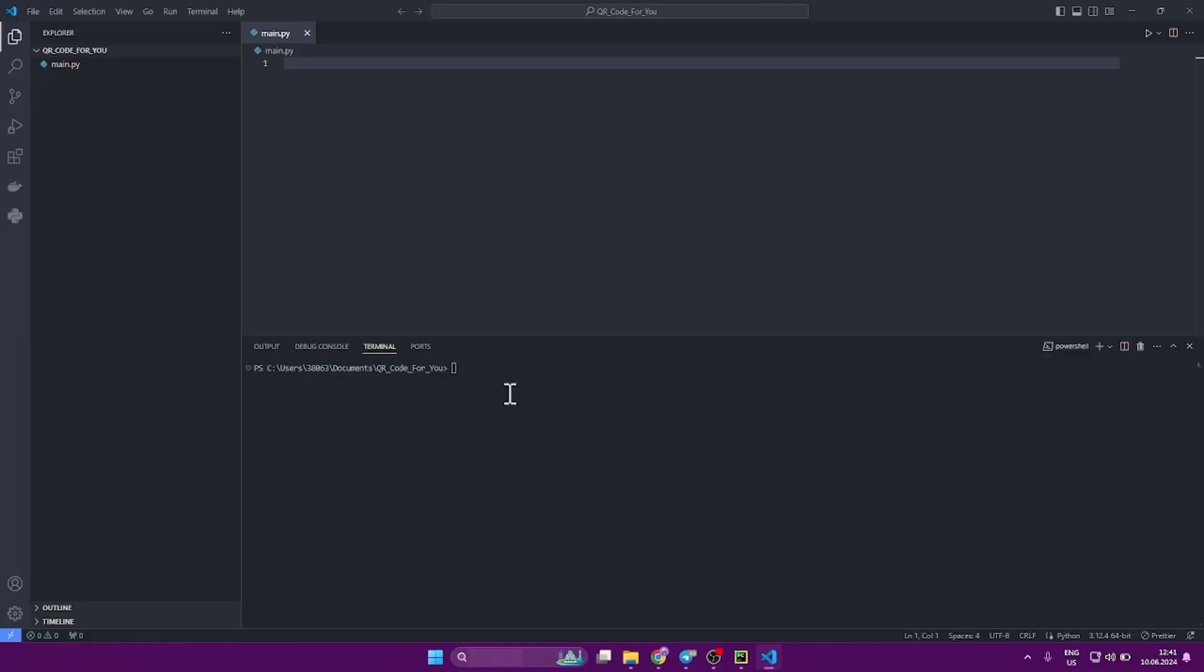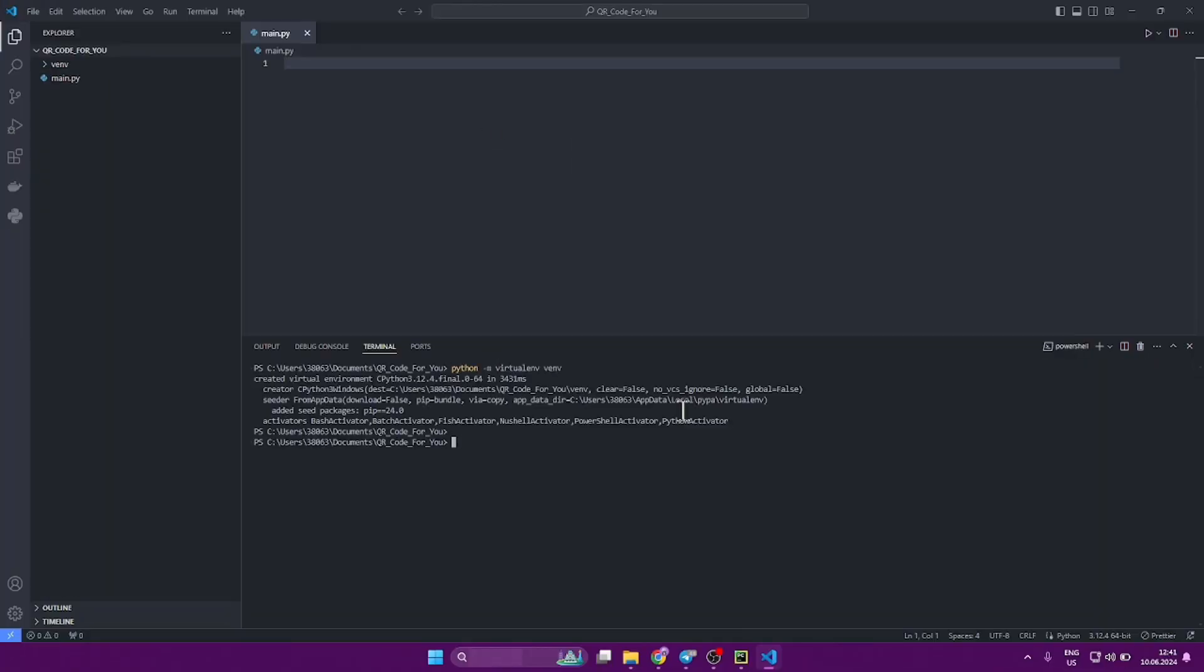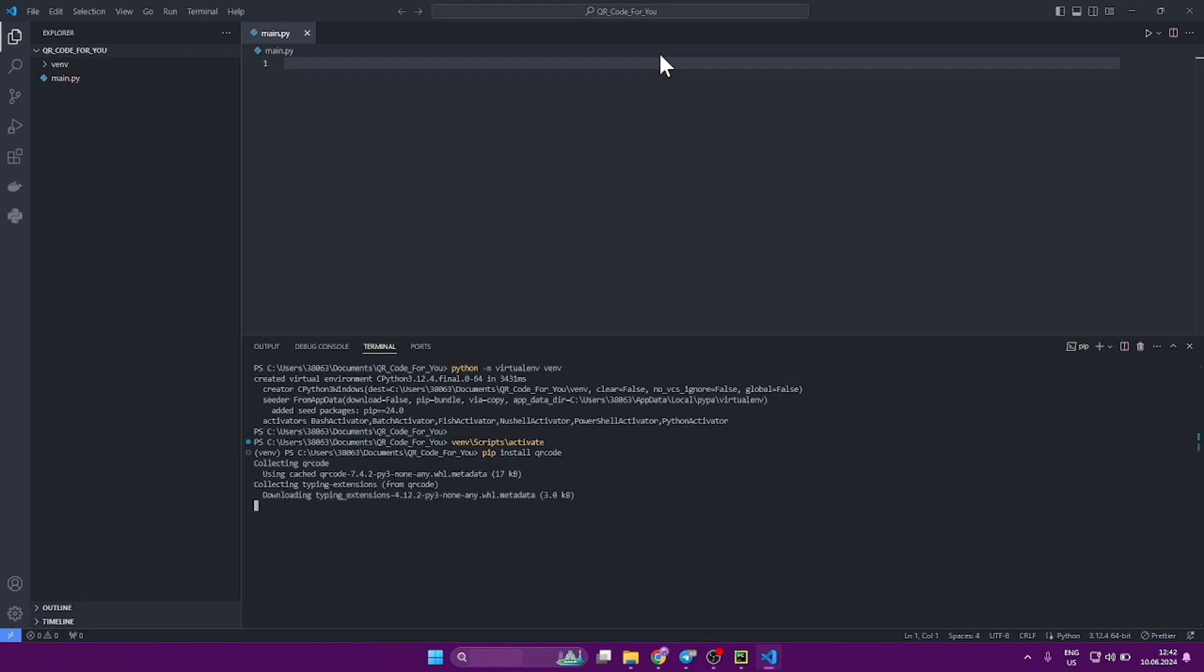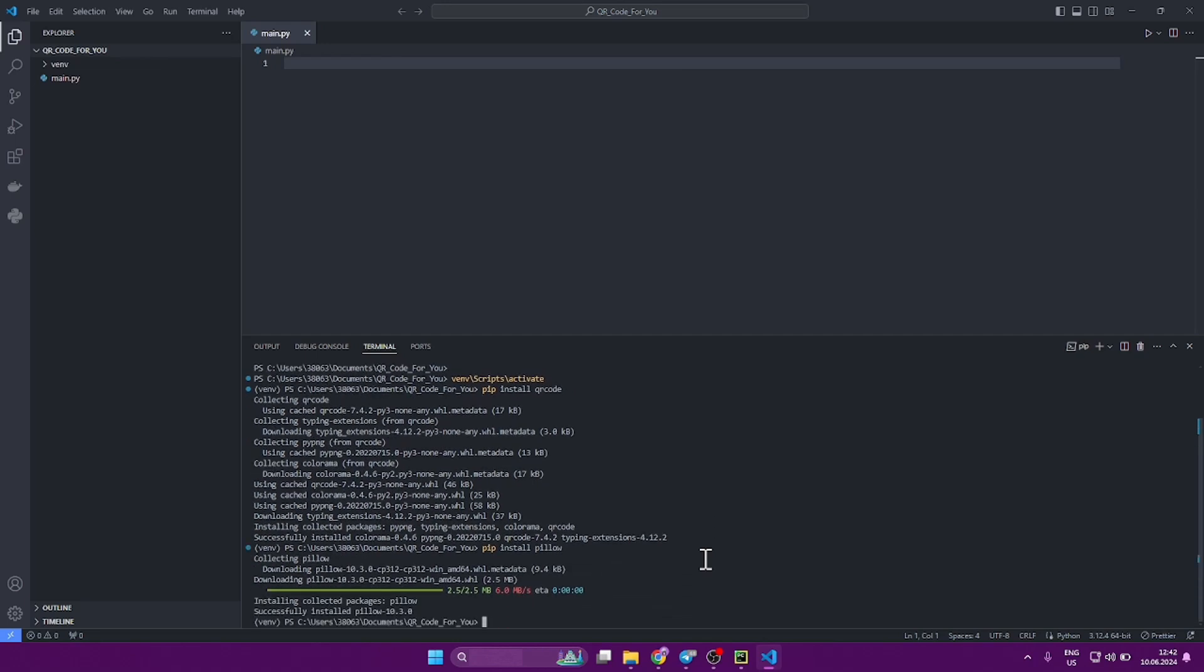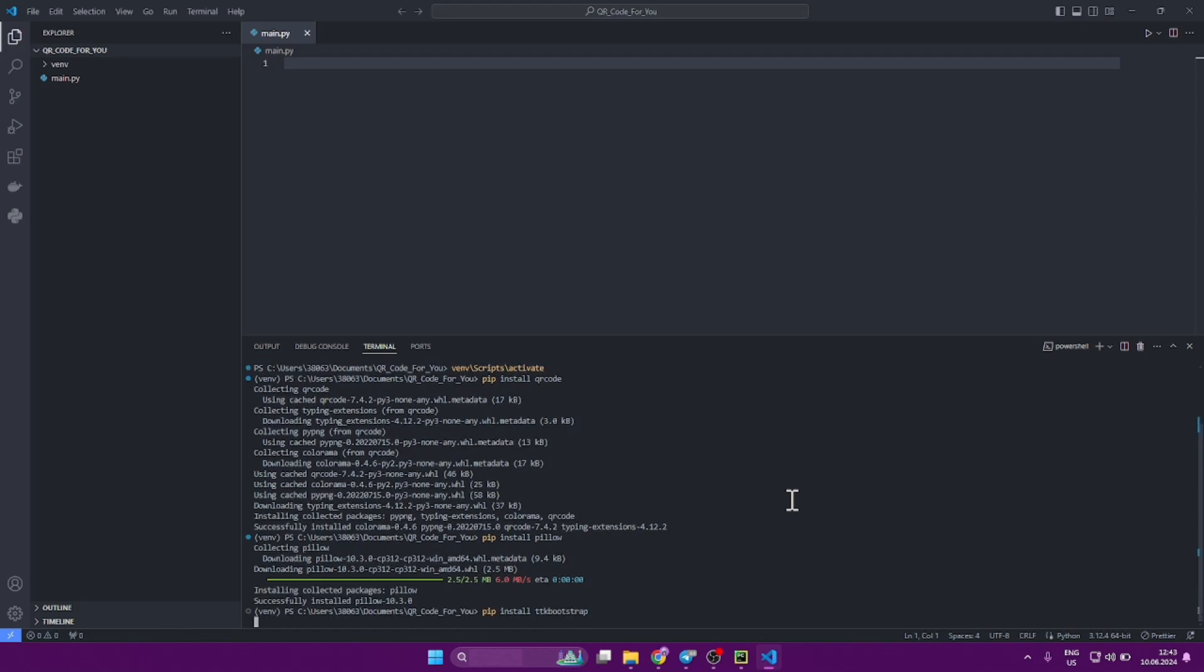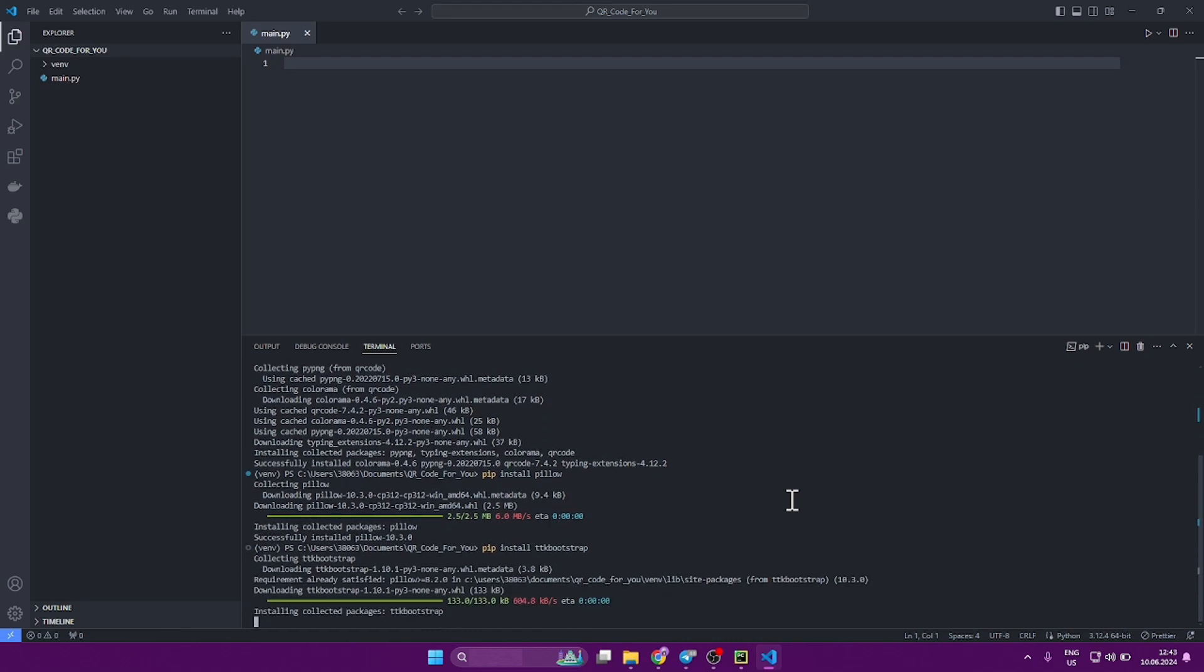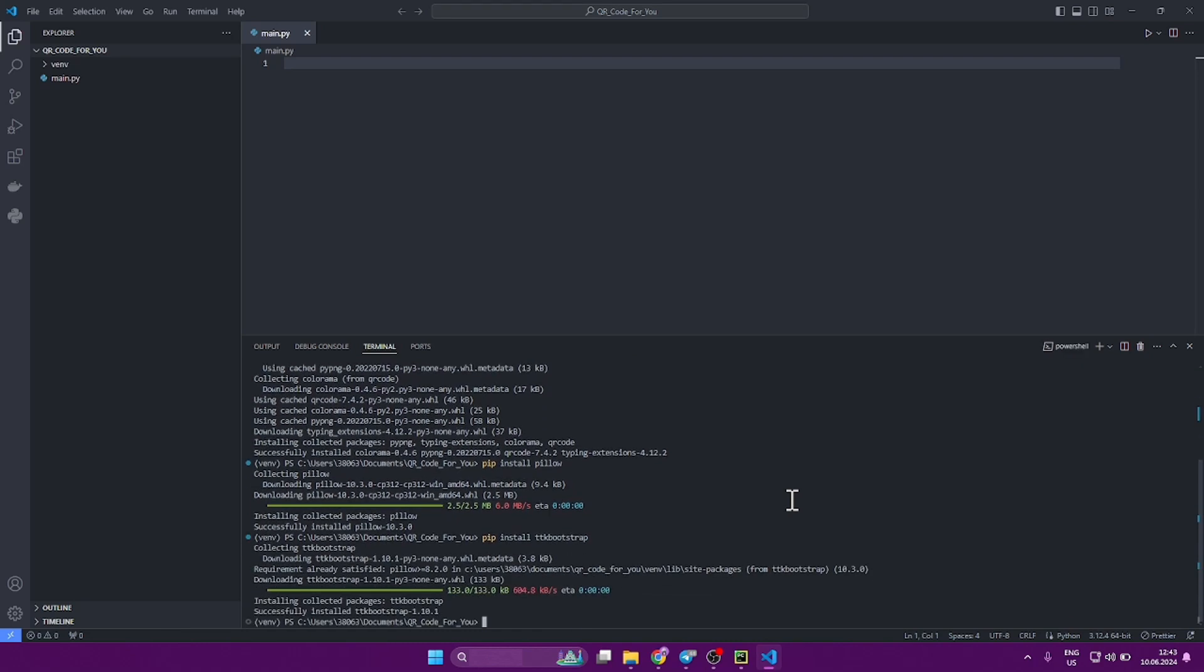Let's start by creating and activating a virtual environment and install all the necessary libraries into it. We need a library called QR code, also a pillow for working with images, since we will be storing the QR code in an image format. And you also need to install an addon to the TK inter library, the TK bootstrap library, to have styles in our lives.